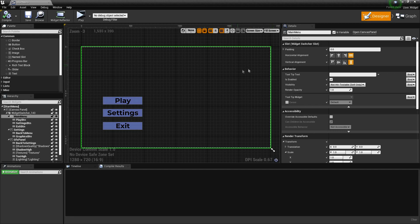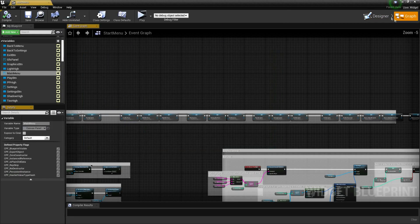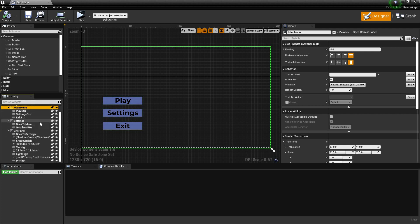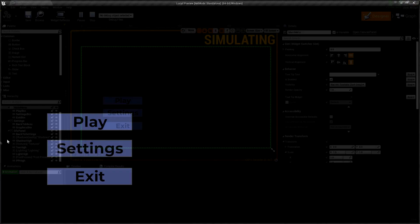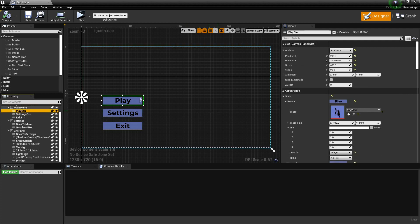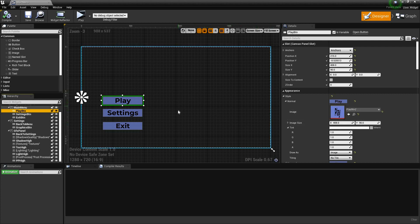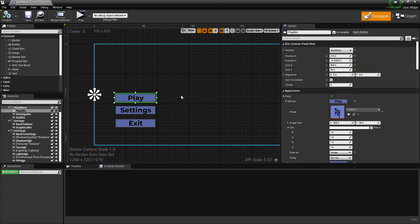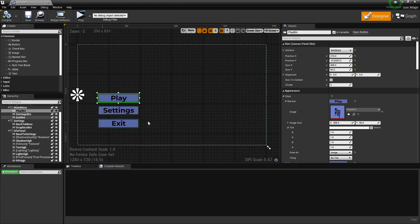This is more of an overview, so this is for people who already have a menu system that they want to make compatible with both keyboard/mouse and controller. The one requirement is if you have normal buttons and you don't have image buttons, you might want to convert your buttons to images.